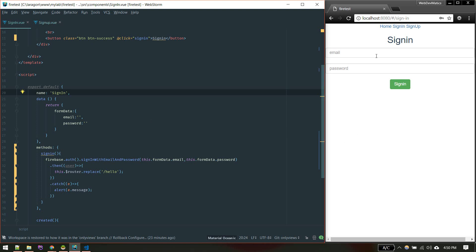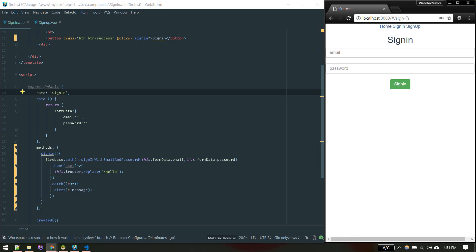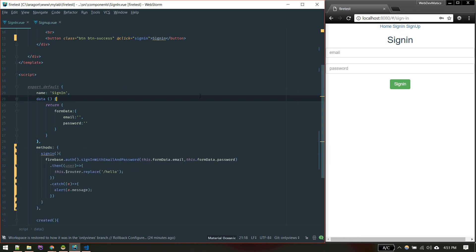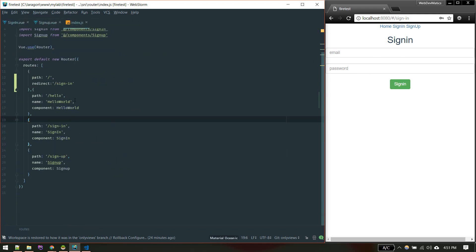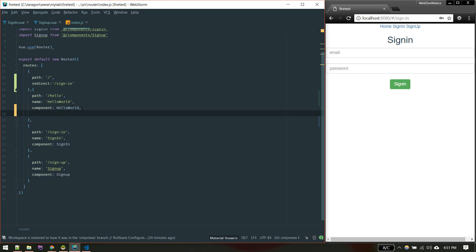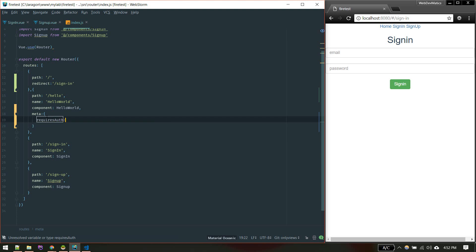Now we'll restrict route access so that unauthenticated users can't reach protected pages, and if a user is already signed in we'll send them to the home page. Currently it's not working — we're logged in but the sign in view is still showing. To add route restrictions, we go to router/index.js and assign a meta tag to the hello world route: requiresAuth set to true.